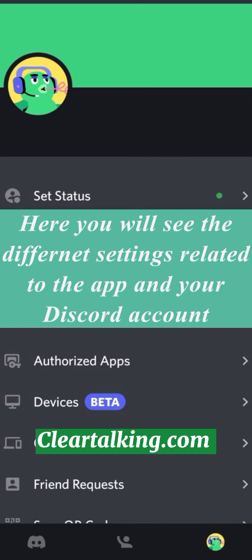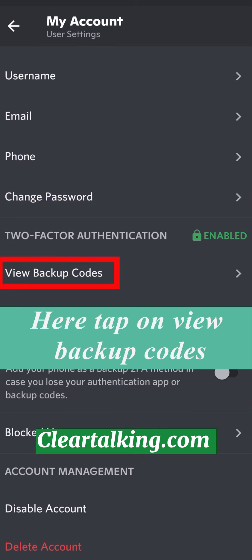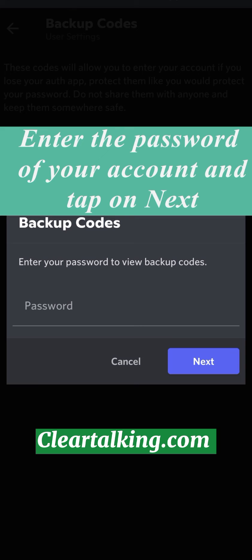Here, you will see the different settings related to the app and your Discord account. Now, tap on Account. Here, tap on View Backup Codes. Enter the password of your account and tap on Next.